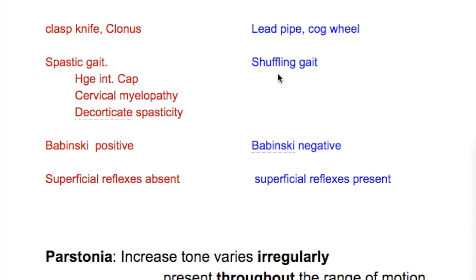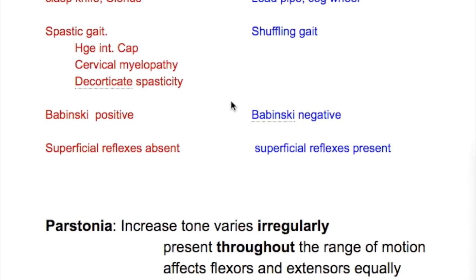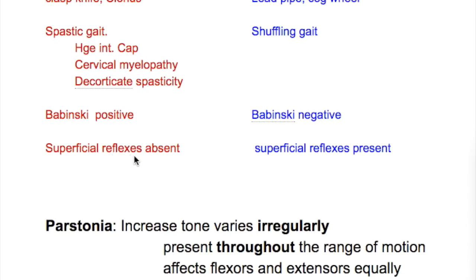In extrapyramidal disorders there is a shuffling gait, as occurs in Parkinson's disease, with difficulty in stopping and starting. The Babinski sign is positive — that is, abnormal — in pyramidal disorders and negative — that is, normal — in extrapyramidal disorders. Superficial reflexes are absent in pyramidal disorders but present in extrapyramidal disorders.